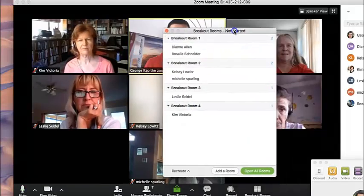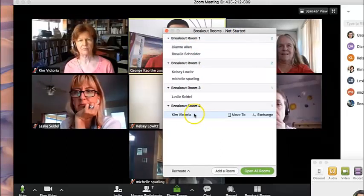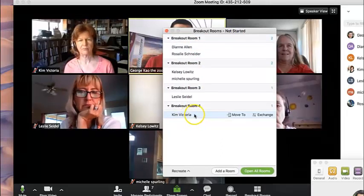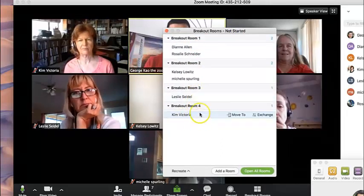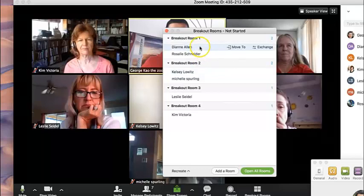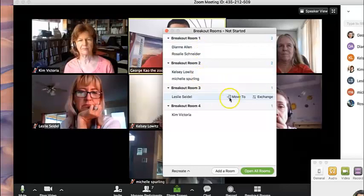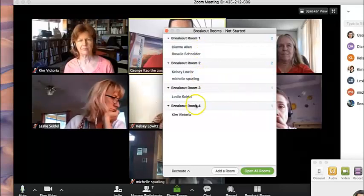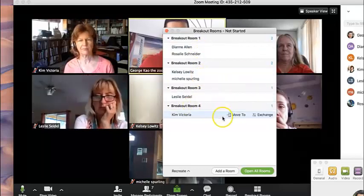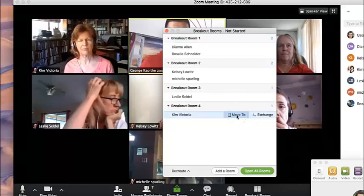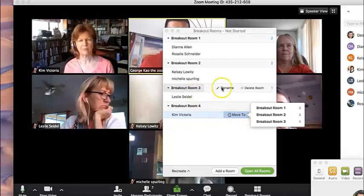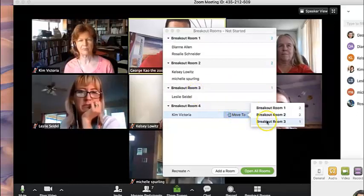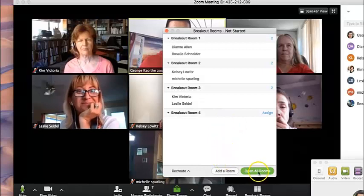Now you can see that because I created four rooms, there are two rooms with one person each, and other rooms have two. I can now move people. I can even rename what the room is called or I can now move people. I'm going to move Kim to breakout room three to be with Leslie there.